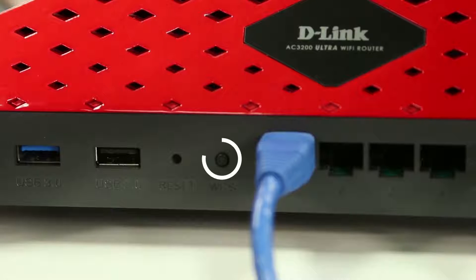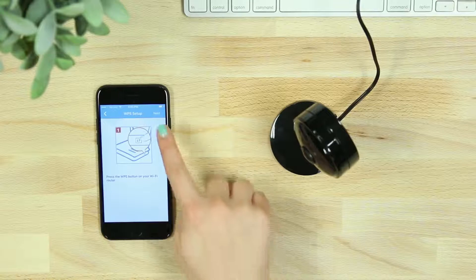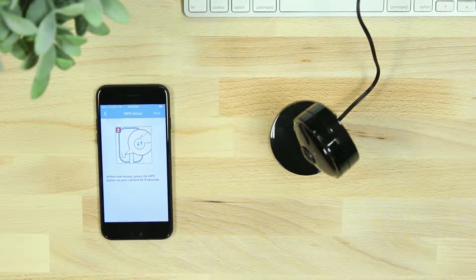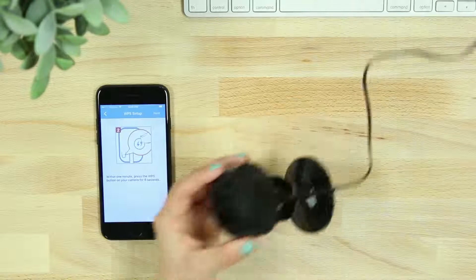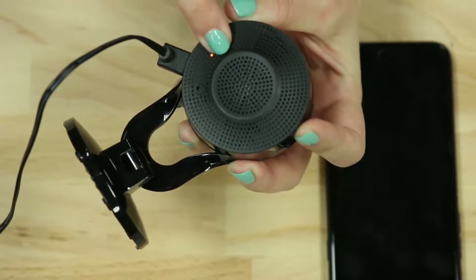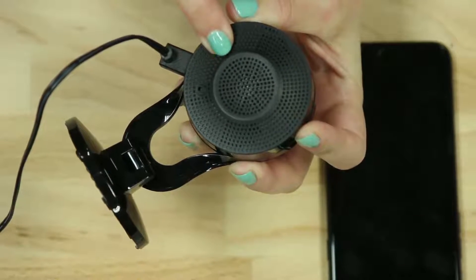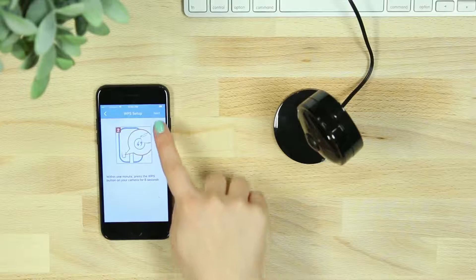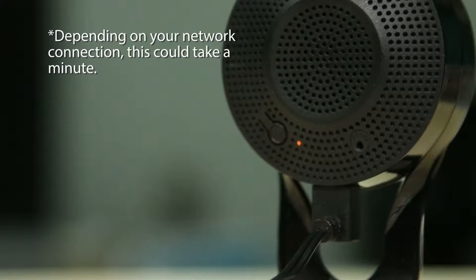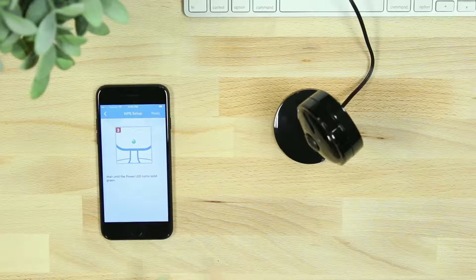After selecting Yes, you'll then press the WPS button on your router. Select Next on the app and then within one minute, press and hold the WPS button on your camera for three seconds. Click Next in the app. When the power LED on the back of your device turns solid green, hit Ready.